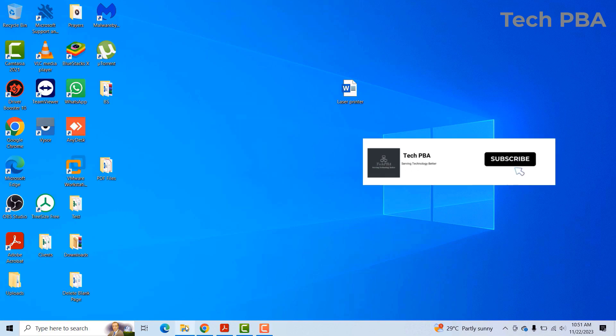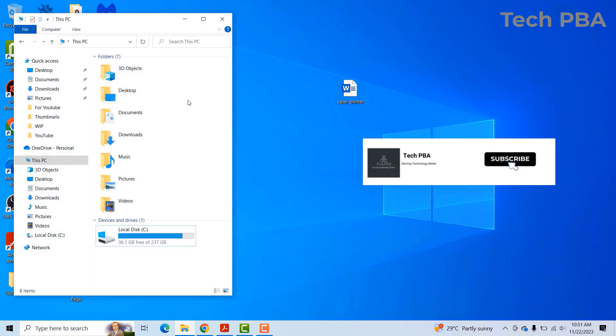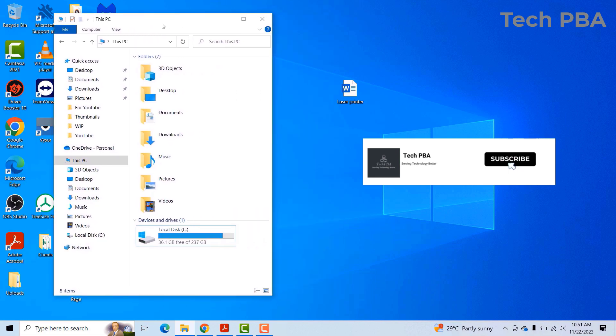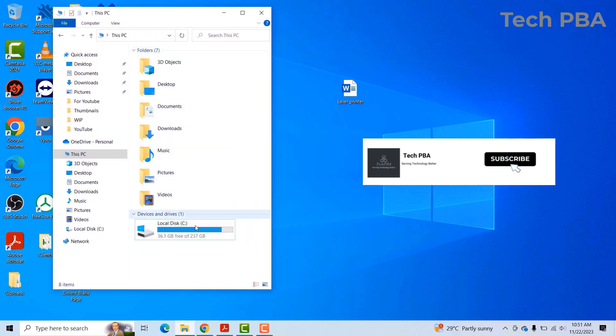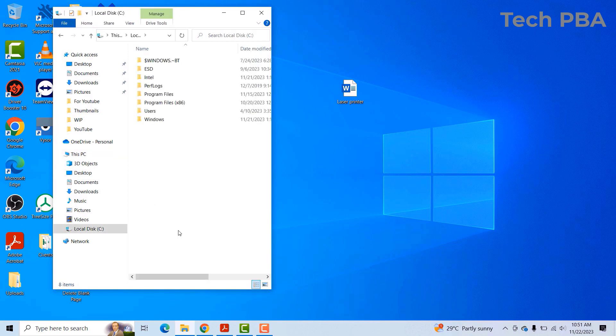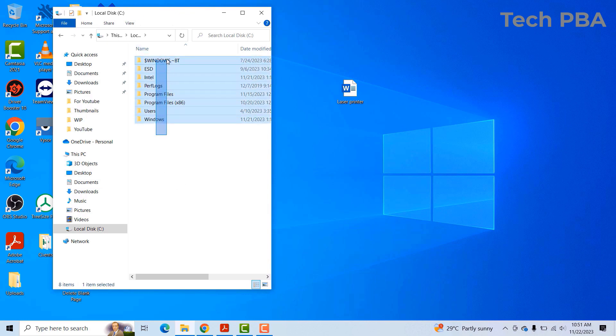So as we can see on this system, when I open this drive, which is the C drive, which is the system drive on this PC, we can see a bunch of folders. Actually, there are eight folders in the C drive.